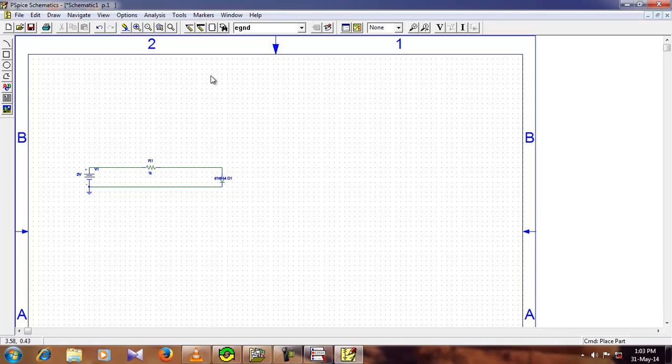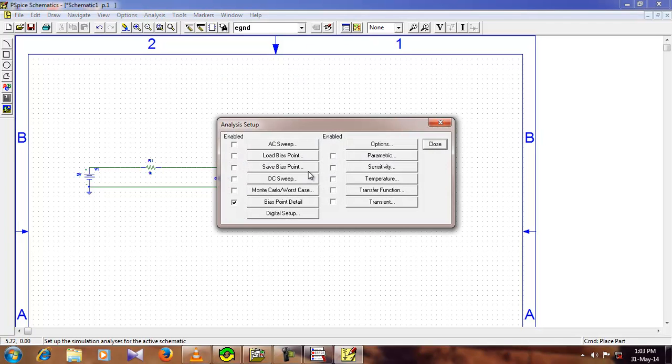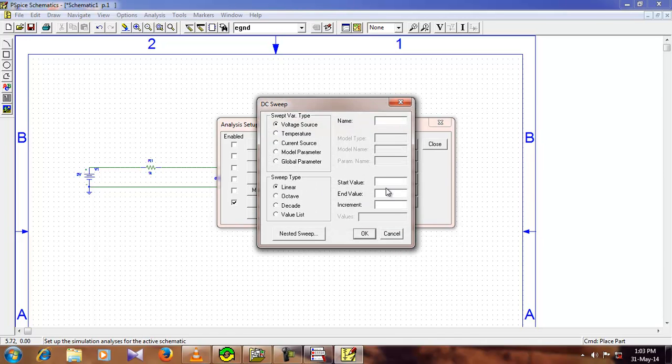So after this, go to the setup analysis, select DC sweep. Give a start value, I am going to give here 0V, you can give any, and for the end value, it must not be greater than the value of the voltage source that you have given. In my case, it is 2V, so I am going to keep it exactly 2V.